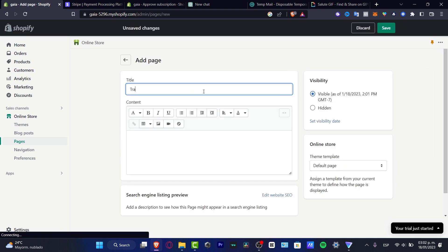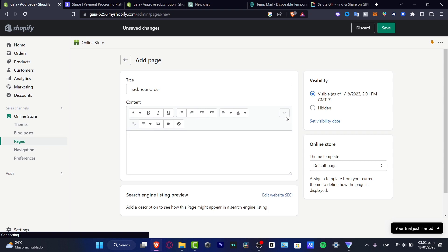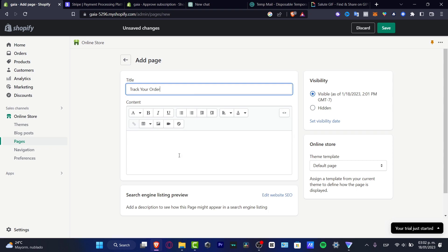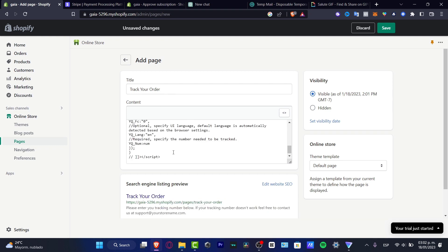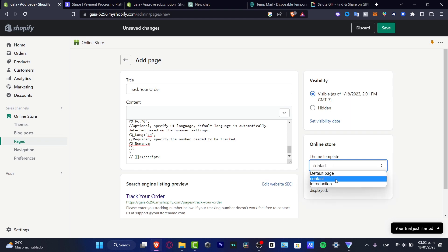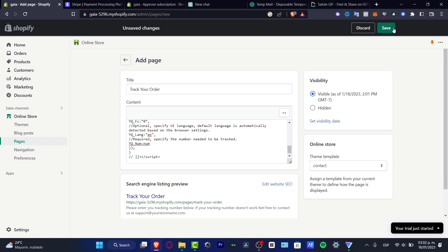Click Add Page and title it 'Track Your Order.' I'll leave a link in the description below — paste that code into the page, which will help customers track their orders completely for free. Set the theme template to contact, then hit Save.